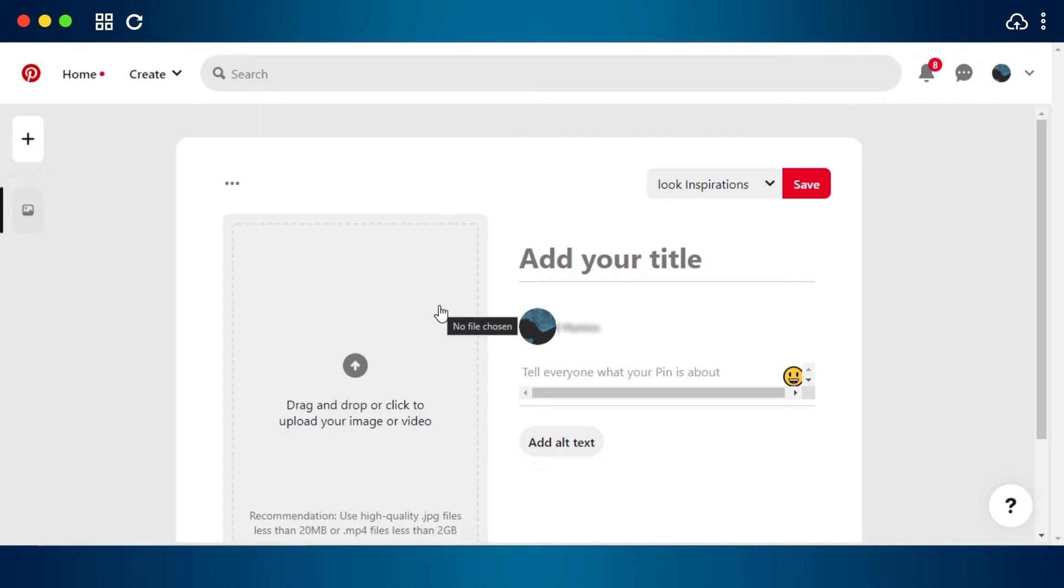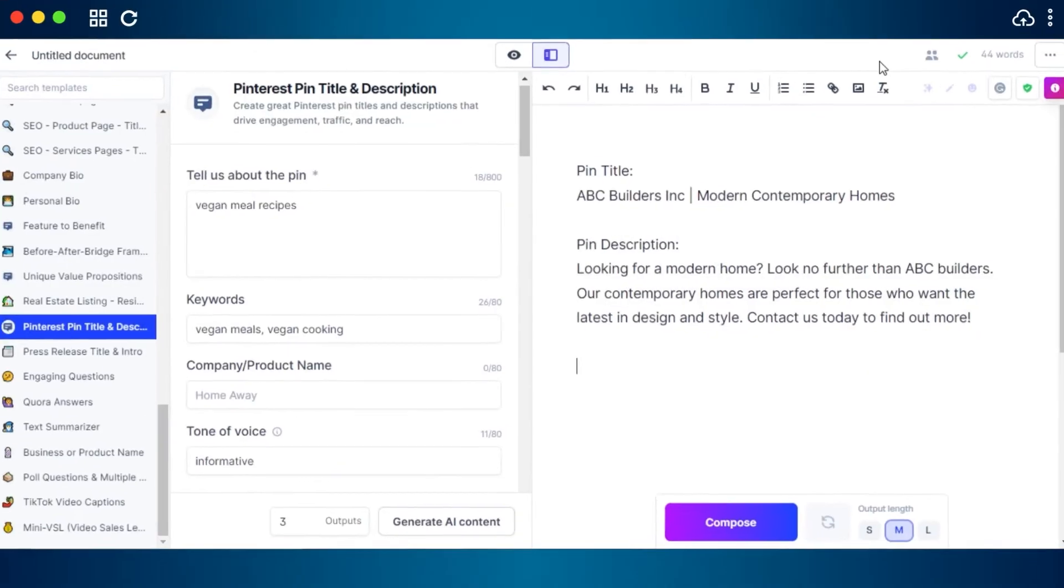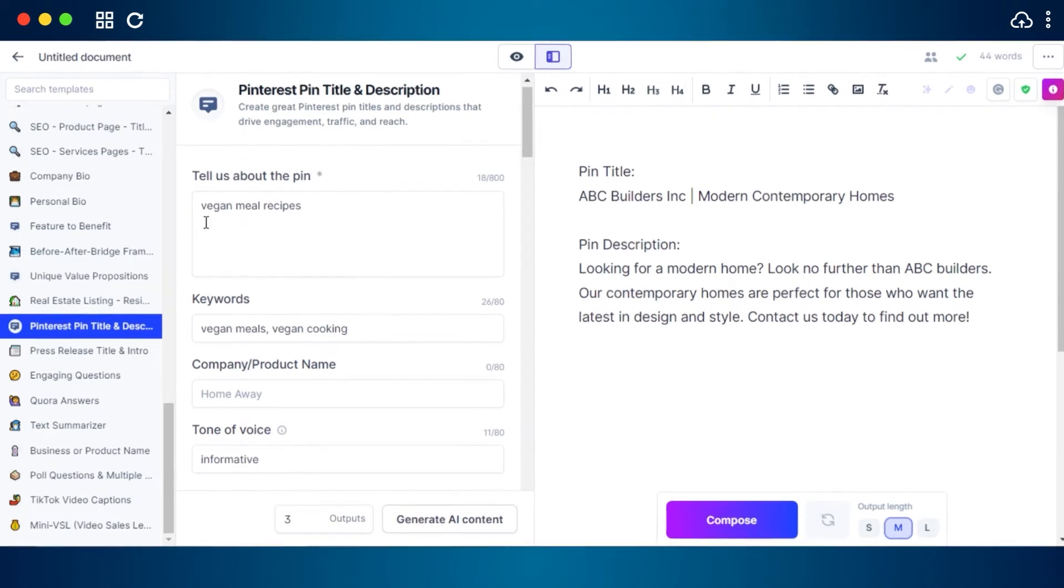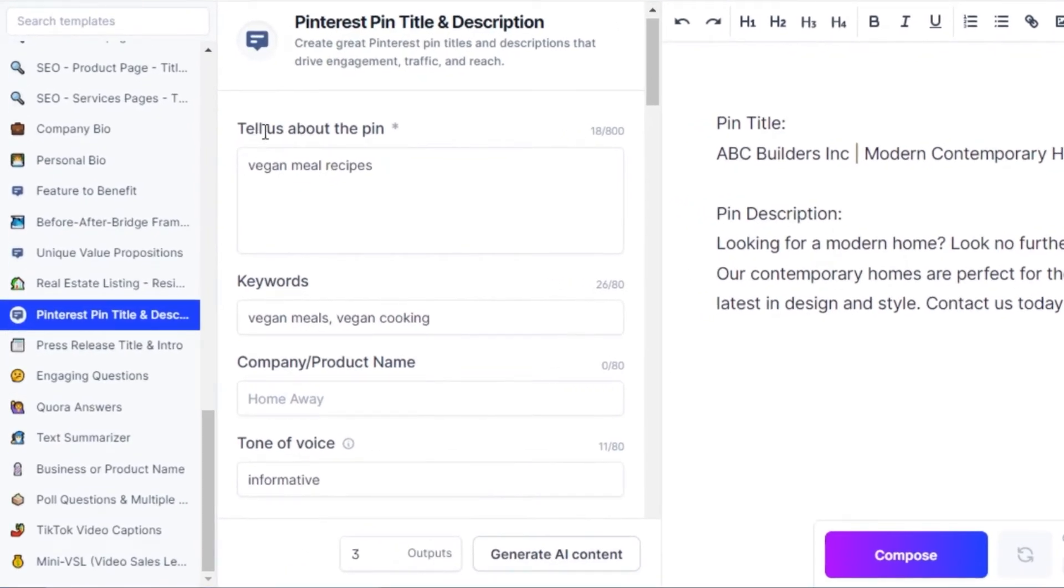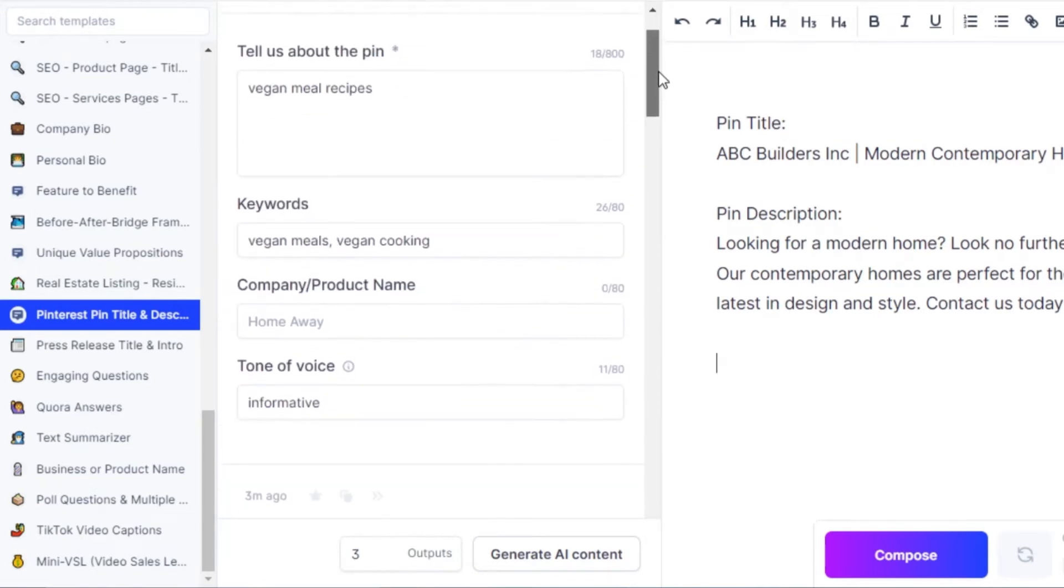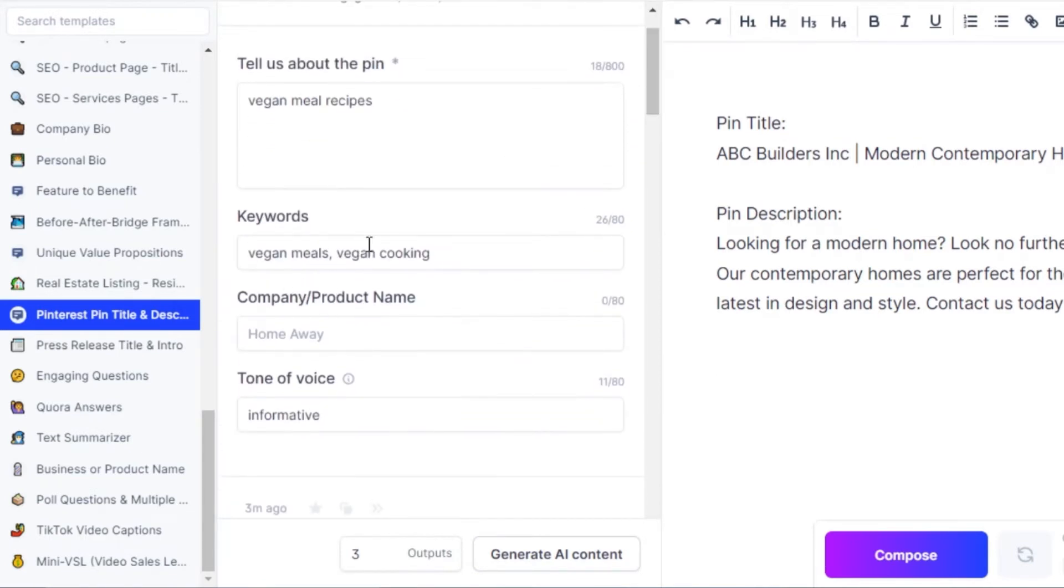Let's go ahead and check out another example. So now I'm going for vegan meal recipes in this section where it says tell us about the pin. Then we have keywords, so I'm going to go with vegan meal and vegan cooking. For the company and product name, I could just go with any name. You can also just write your name right here.